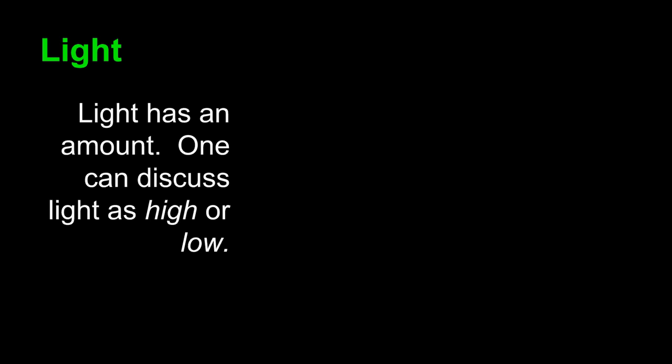The definition of light is fairly obvious. However, when you watch film and television, remember that light has an amount. So one can discuss light as high or low. We can think about very technical terms to describe light, but at a basic level, let's just consider the amount of light high or low, with of course levels in between. You can consider the amount of shining light or shadows in a scene.